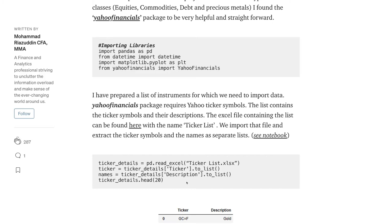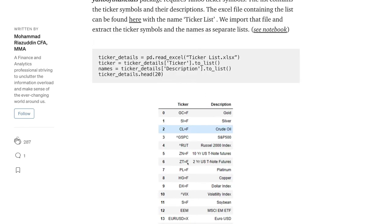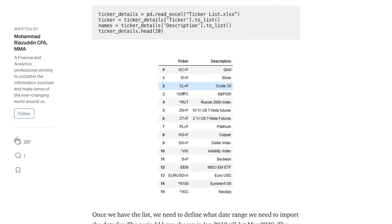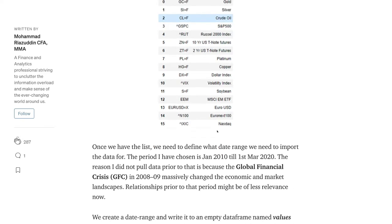He takes input from tickers including gold, silver, crude oil, S&P 500, Russell 2000, Treasury notes, platinum, copper, the dollar, the VIX index, soybeans, emerging markets ETF funds, EUR/USD, NASDAQ. I added crypto — the Crypto 200 index and Bitcoin — plus the Swiss franc since I buy and sell in Swiss francs, and some other safe-haven currencies and cryptocurrencies not in his original analysis.